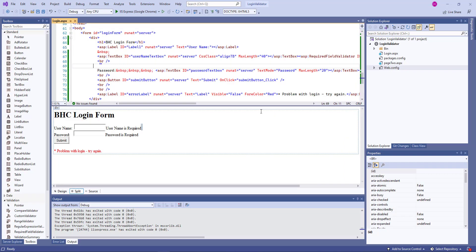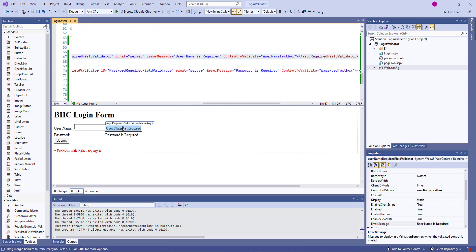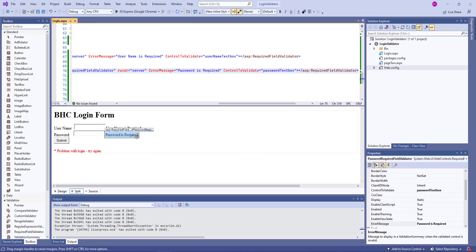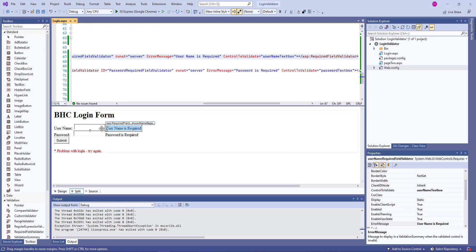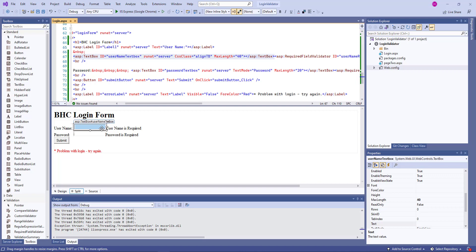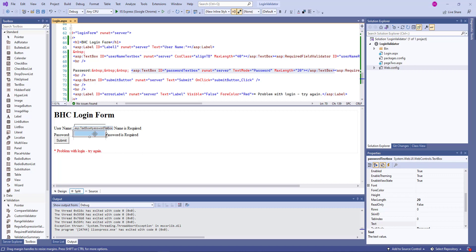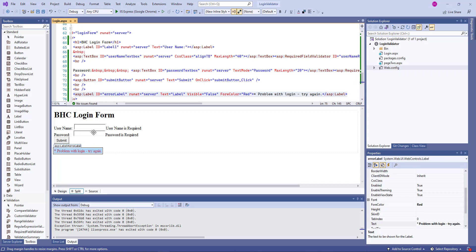I have here the login page in split view. So you can see we have an H1 heading, some labels, two text boxes. And then I've added some required field validators for the username and the password. In addition, the username text box, I have set the maximum number of characters to 40. And the password text box, as you can see, the max length is 20. I've also added here a label. Notice that visible is false initially.